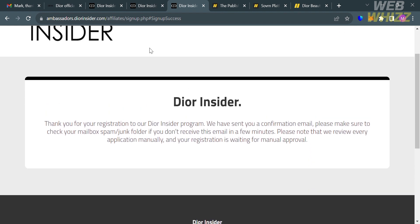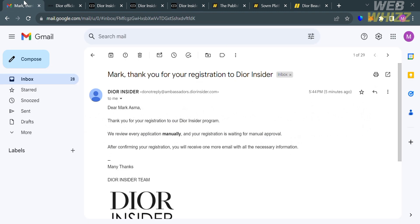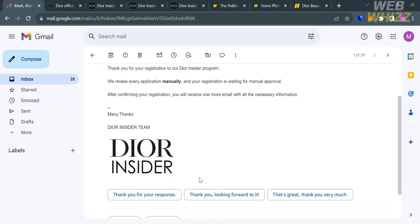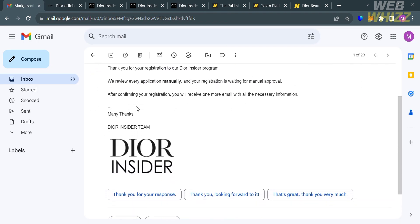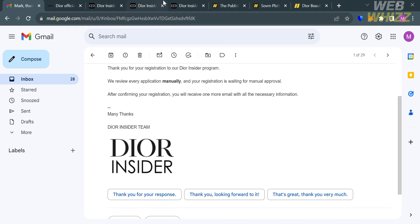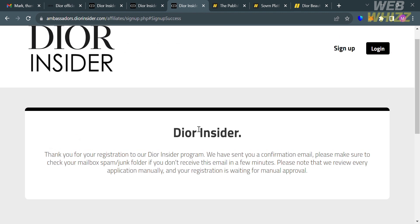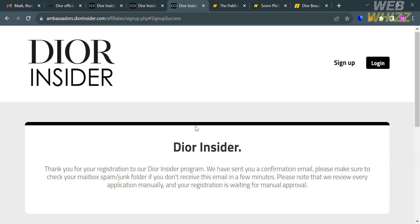To check the email, go to your email inbox. It will show you the same message that they review your application manually and your registration is waiting for approval. After confirming your registration, you'll receive one more email with all necessary information if you're accepted or eligible to be part of their affiliate program. All you need to do is wait for their approval result.